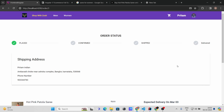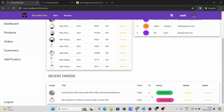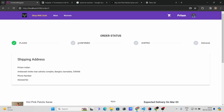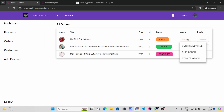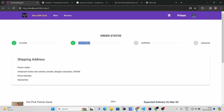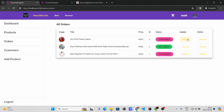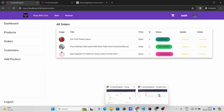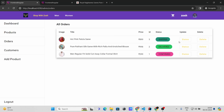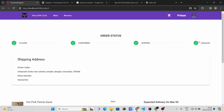Now going to the admin panel, the admin can update the order status. The current status is 'Placed'. The admin confirms the order — refreshing the customer page shows status updated to 'Confirmed'. The admin can then mark it as 'Shipped', which also reflects on the customer side, and finally mark it as 'Delivered'. Refreshing shows the product is delivered.